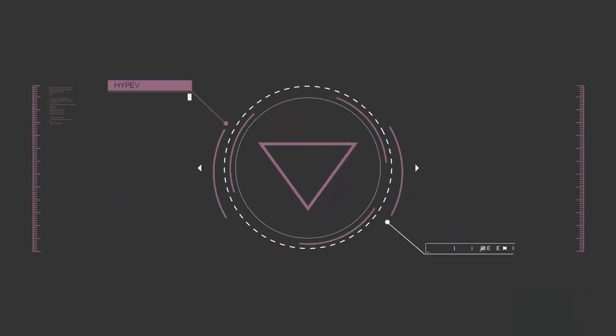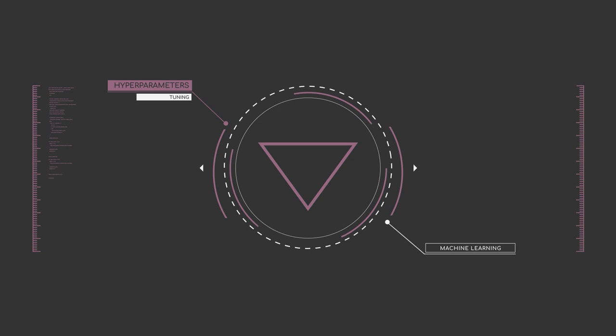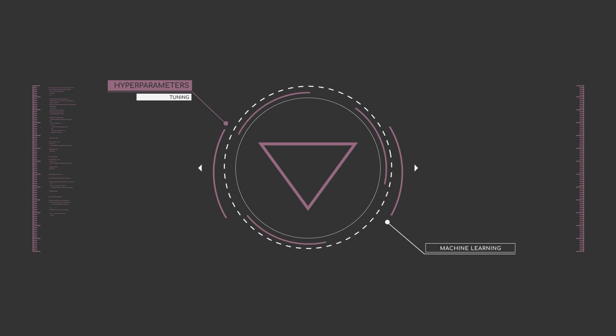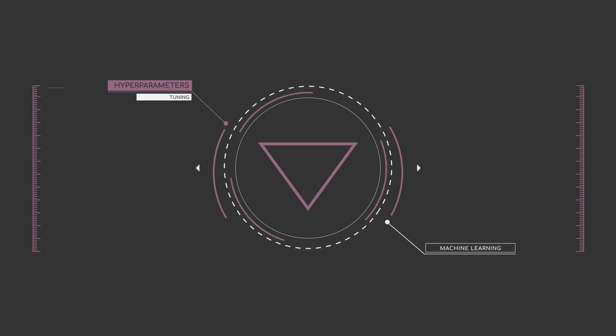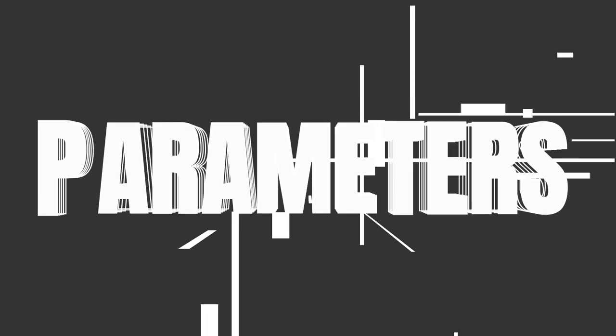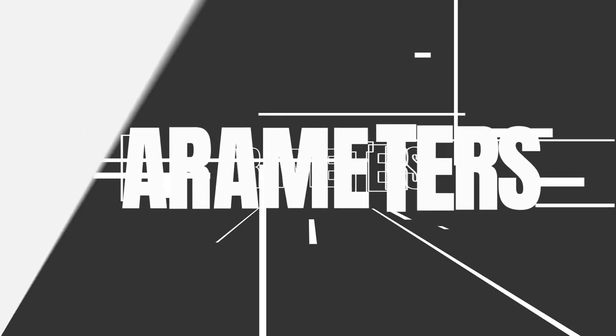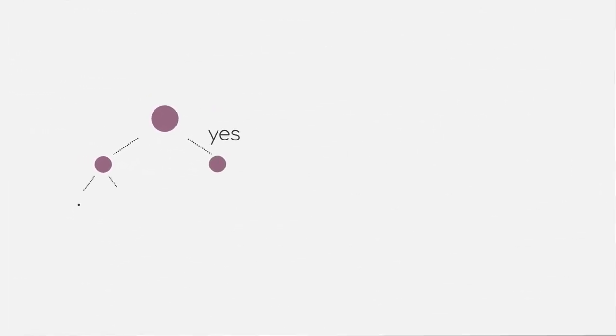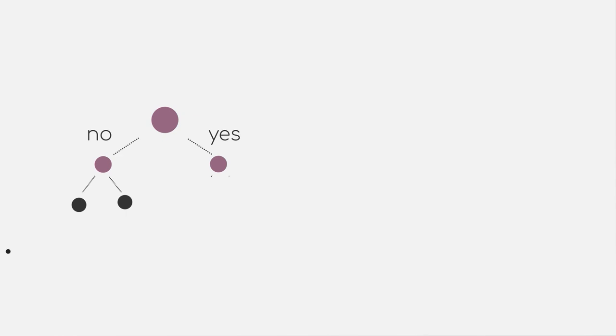Most machine learning algorithms come with a set of different parameters that you can choose before you start any of its training. We call them hyperparameters. As an example, you want to create a good model that predicts your job based on simple yes and no questions.